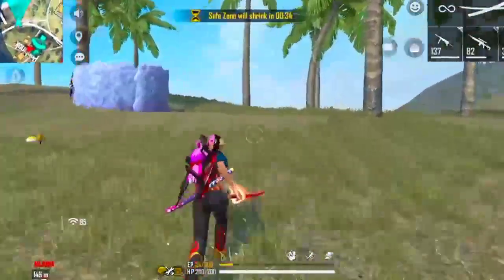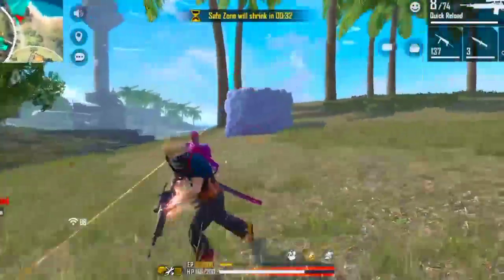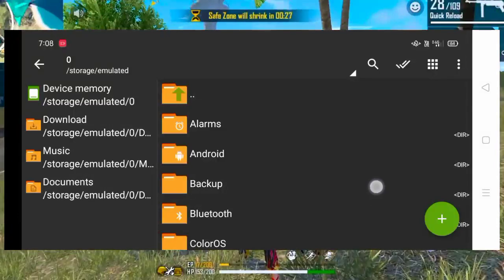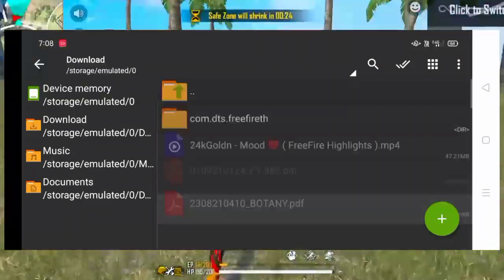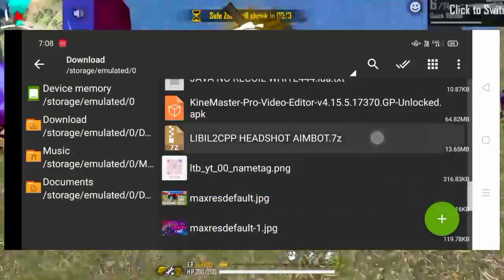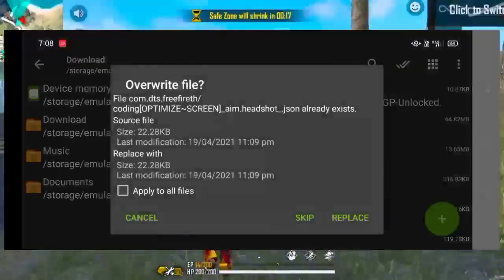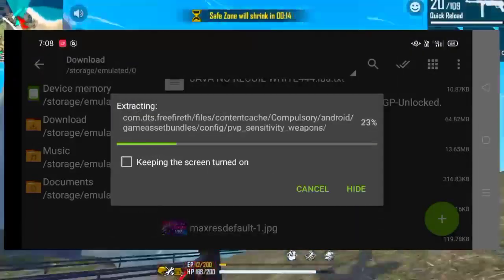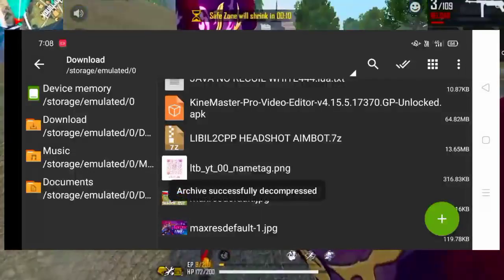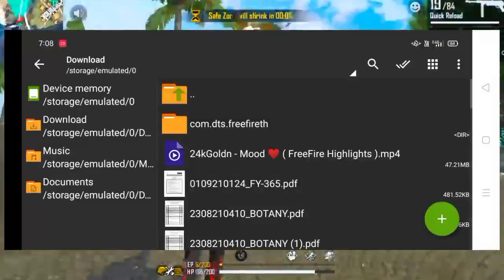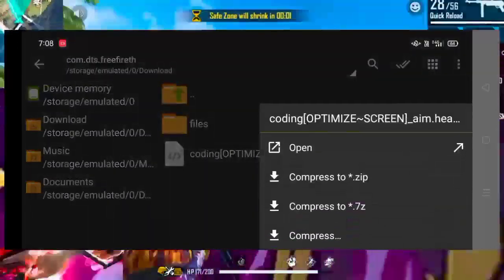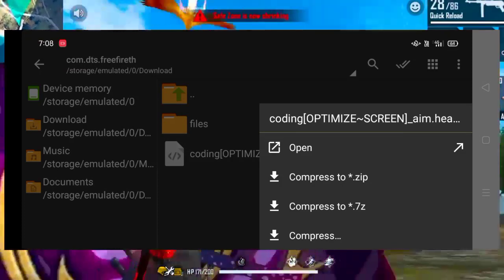So guys, we can open the coding file. We can open the downloads file. Then you can click on the button and replace it and remove it, so that the new file is not the same. You can click on the new file and open it.